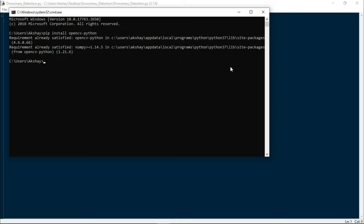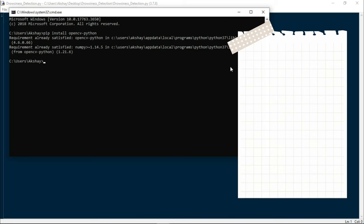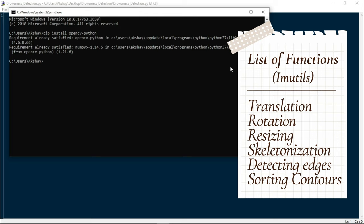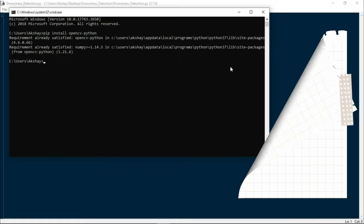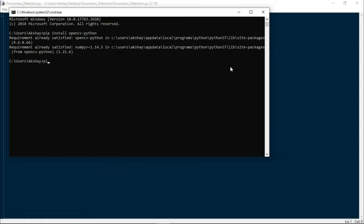Now we need to install imutils, which is a series of functions used for basic image processing functions such as translation, rotation, resizing, skeletonization, detecting edges and sorting contours. We will talk about this in the video, but now let us simply install it by writing pip install imutils.